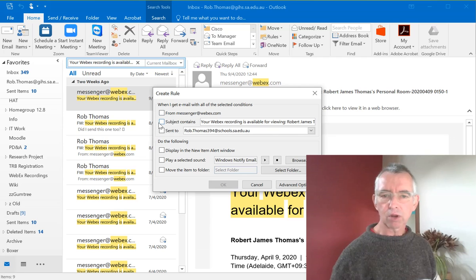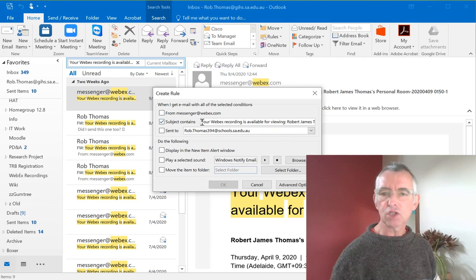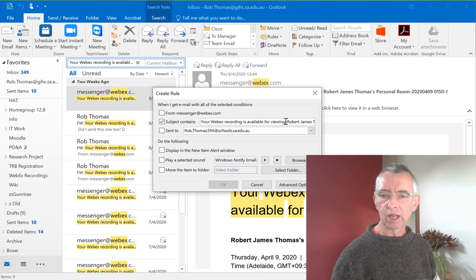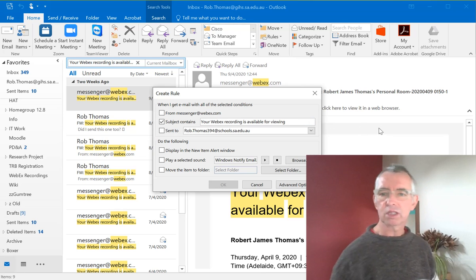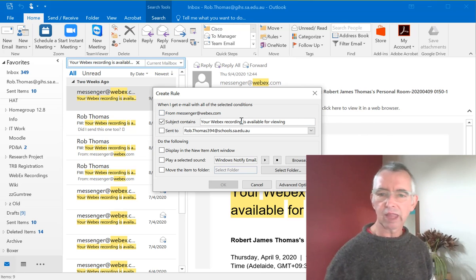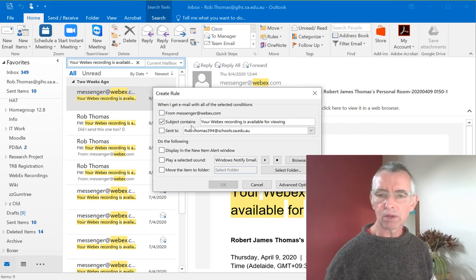In this dialog box I'm going to select Subject contains your WebEx Recordings available for viewing. I'm going to delete the rest of that message because that will be common to all the messages.